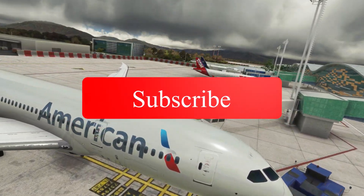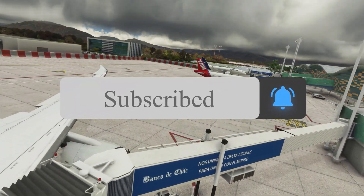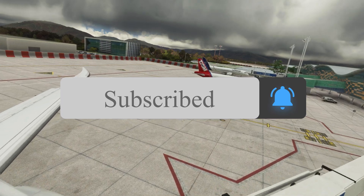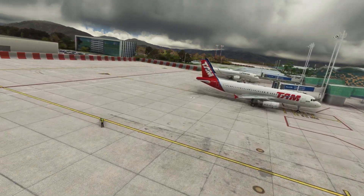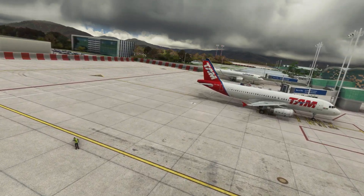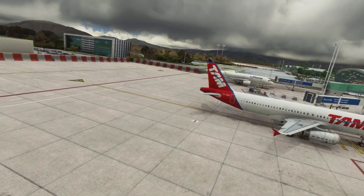Anyway guys, please remember to like, subscribe and share this video with other simmers. I look forward to making the next video soon. In the meantime, as always, take care and stay safe.